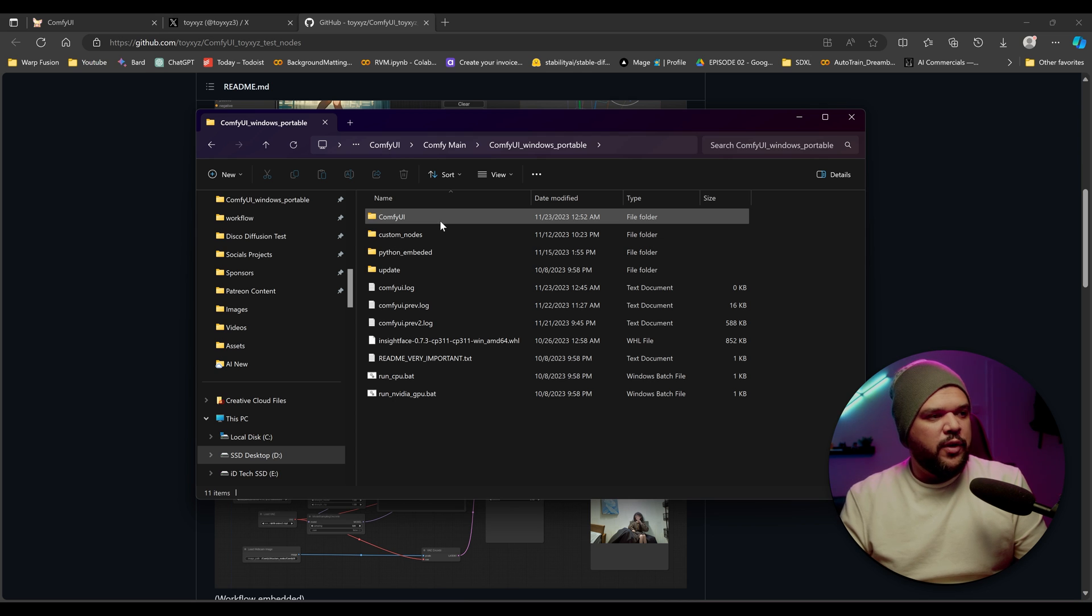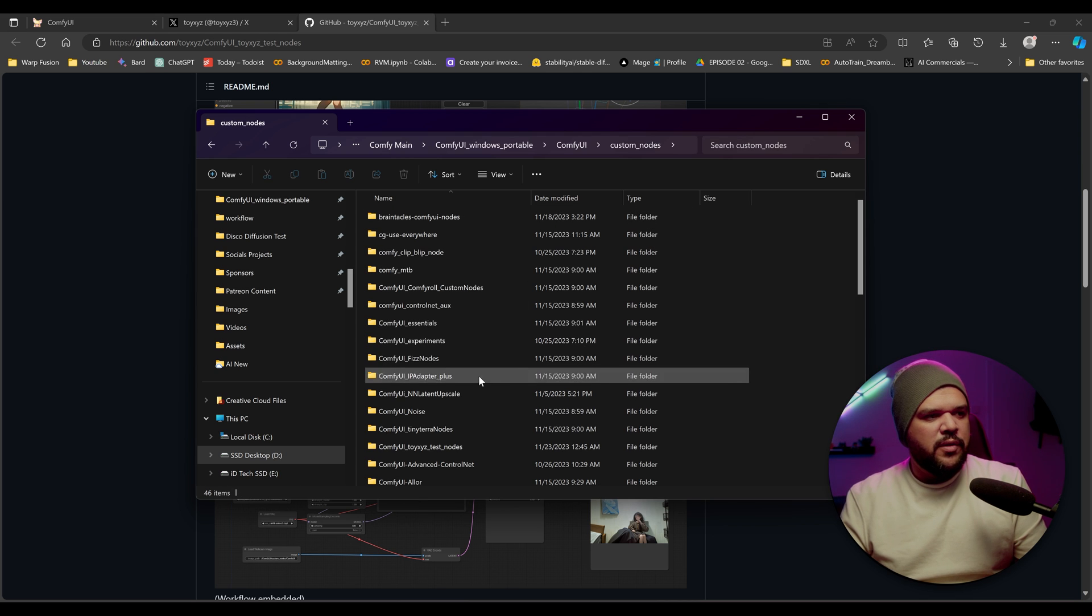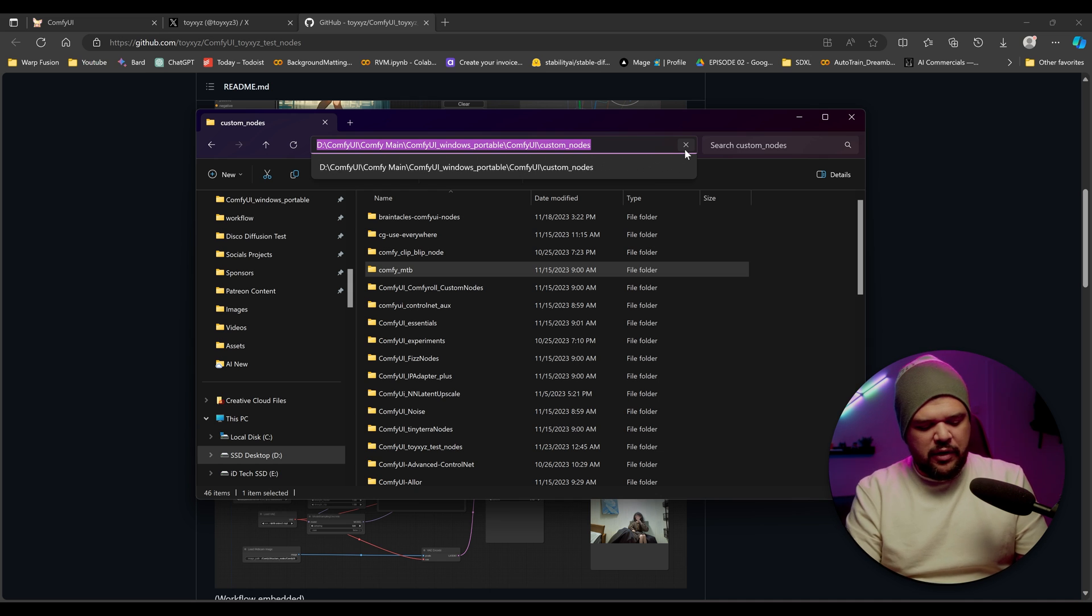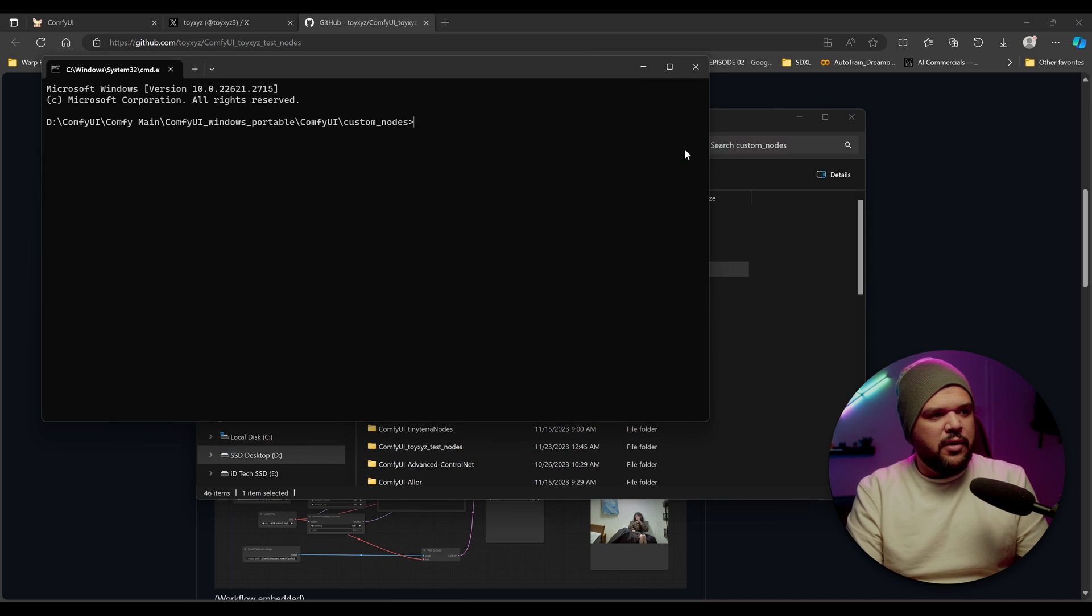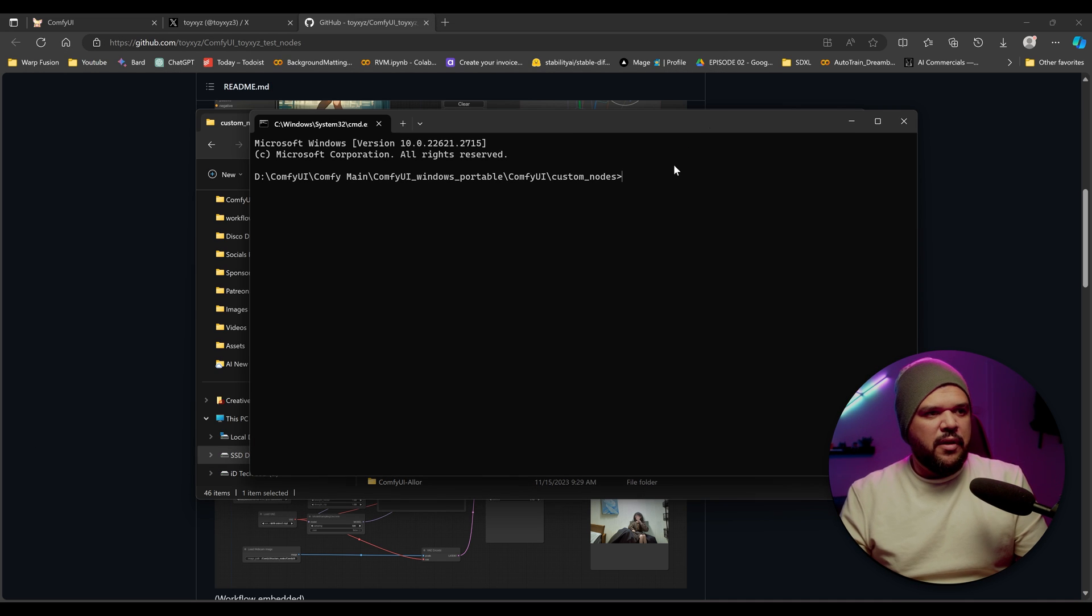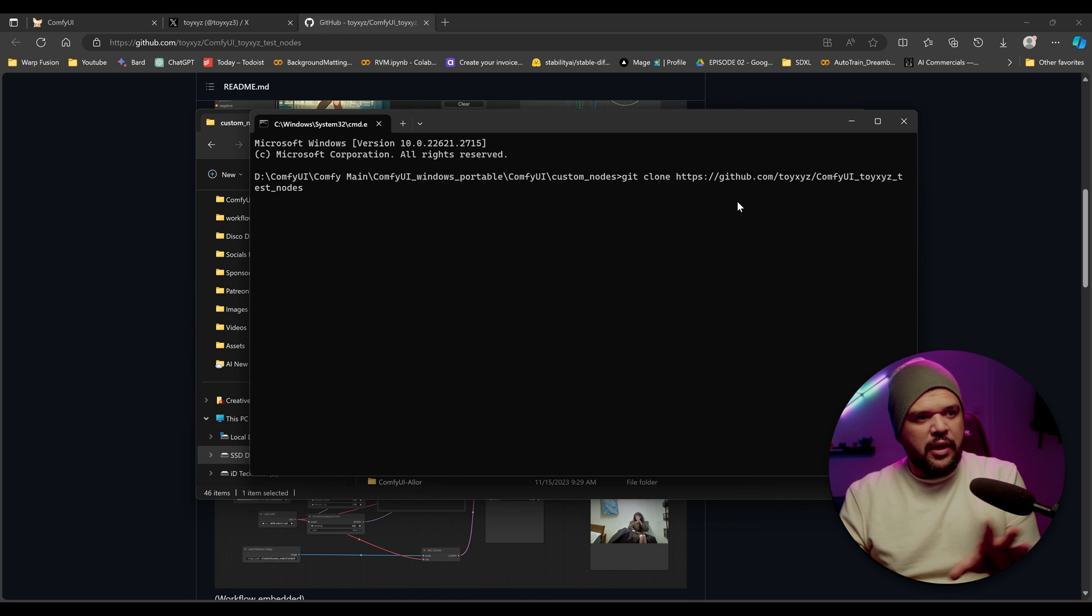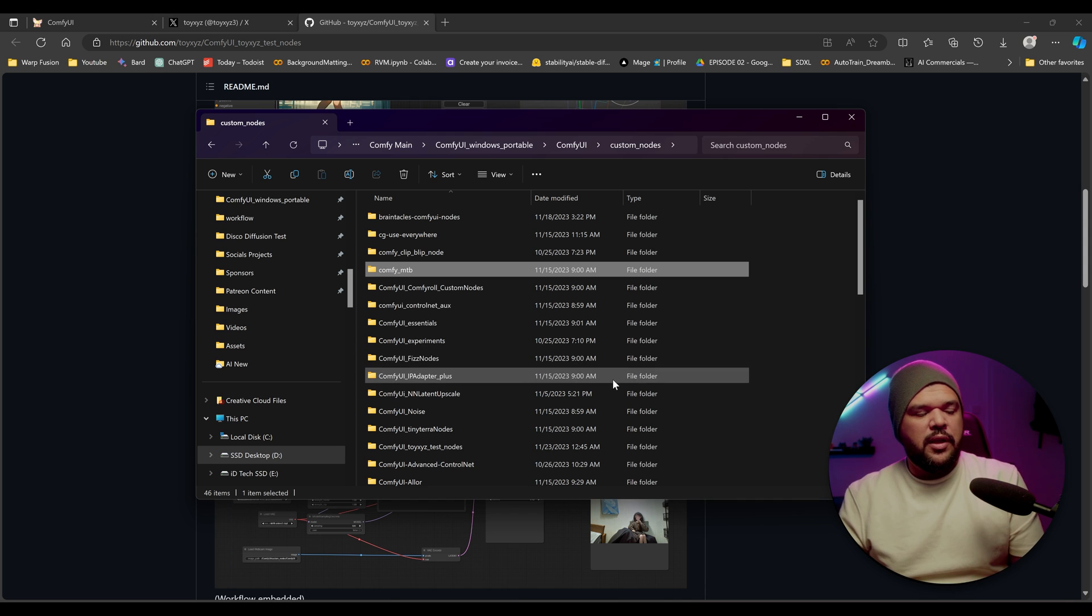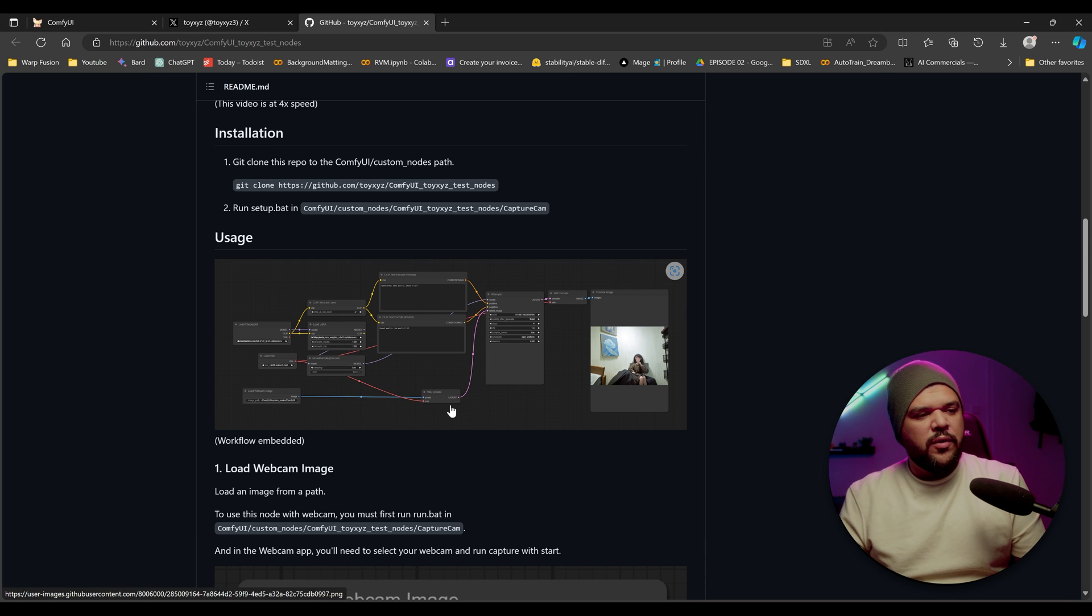Then we're going to come to our Comfy UI folder. And when we come here, we're going to go to custom nodes here where you have your URL. We're going to type in CMD and then enter. You're going to get this new window that pops up and you're going to just press control V to paste the git clone and website link and you press enter. It's going to install it into this folder.